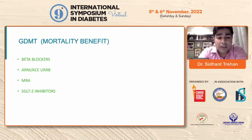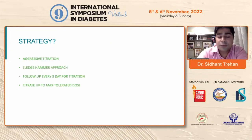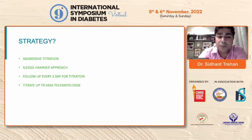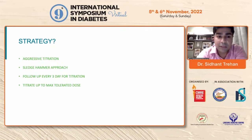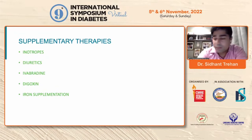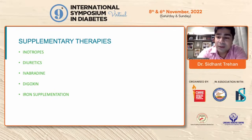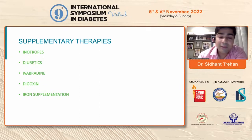GDMT includes beta blockers, ARNI, ACE inhibitors or ARBs, mineralocorticoid receptor antagonists, and SGLT2 inhibitors. The strategy for heart failure management should be a sledgehammer approach with aggressive titration — patients should be followed up every three days for appropriate titration up to maximum tolerated doses. Other supplemental therapies do not have any mortality benefit: ivabradine only decreases re-hospitalization rate, diuretics only improve symptom class, digoxin only reduces re-hospitalization rate, and iron supplementation only improves functional classification. None of these five have any mortality benefit.